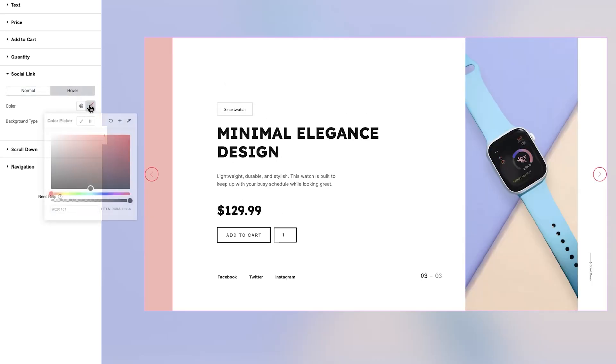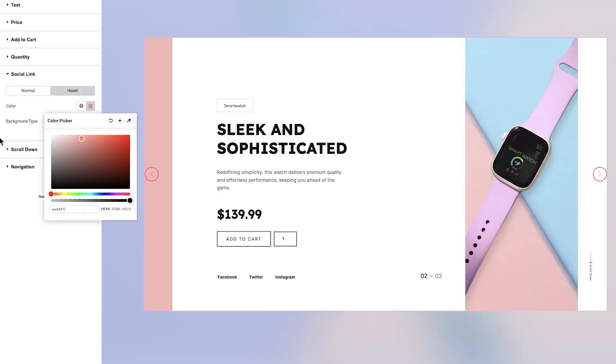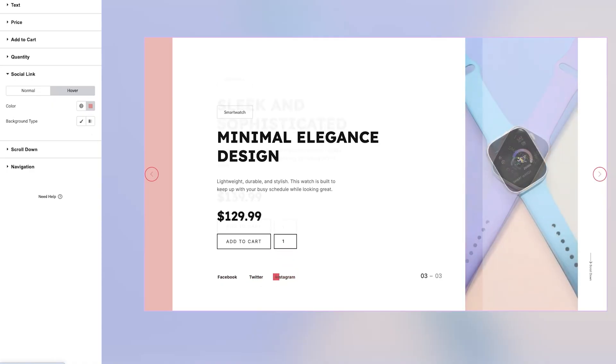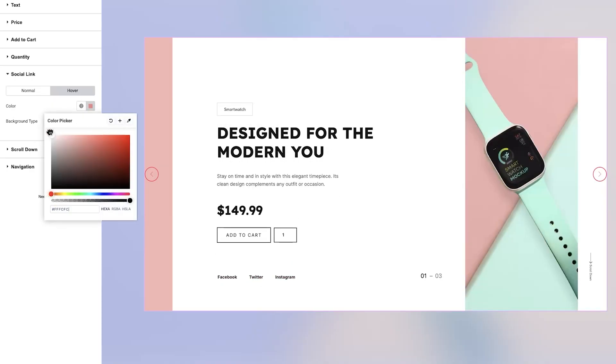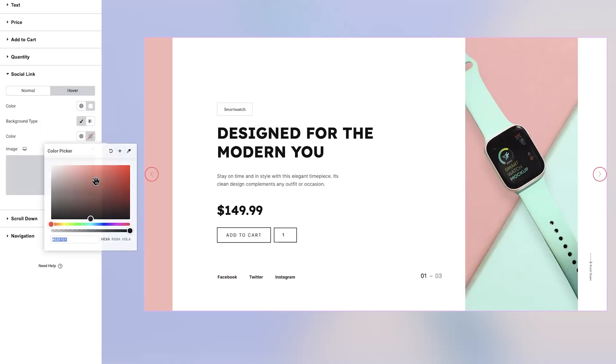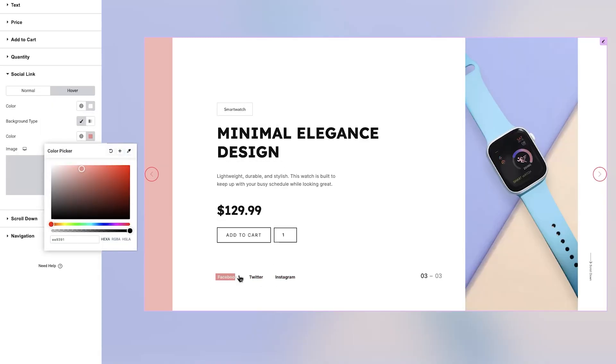Within the Hover tab, you can modify the hover color and background color for the social links. These customizations help provide smooth interaction feedback when visitors engage with your social icons.